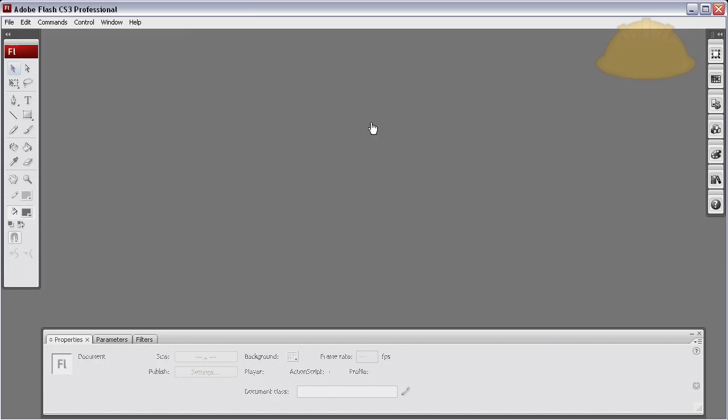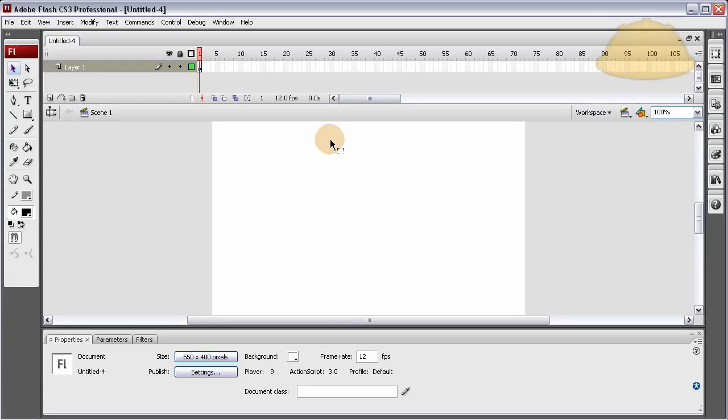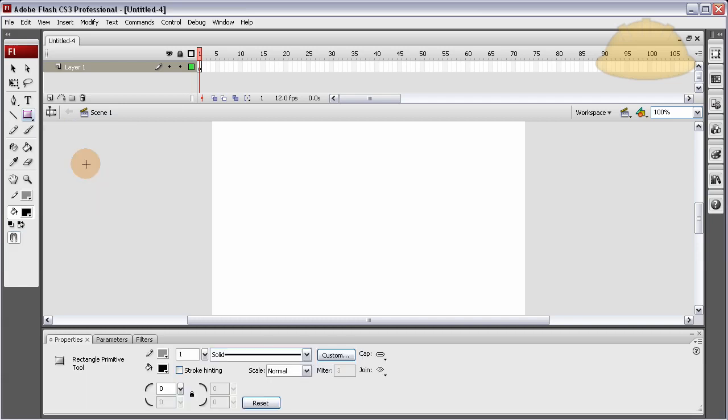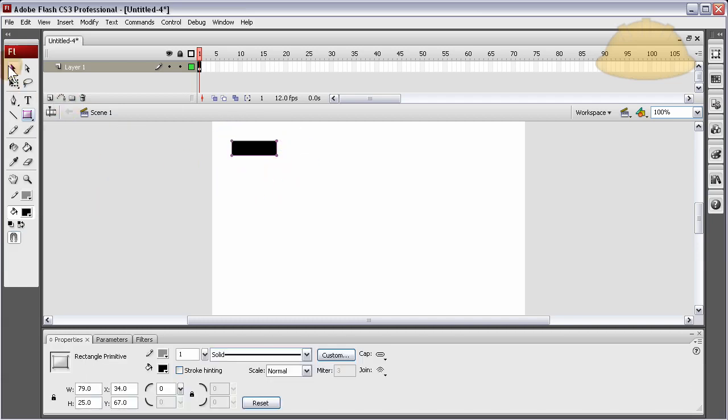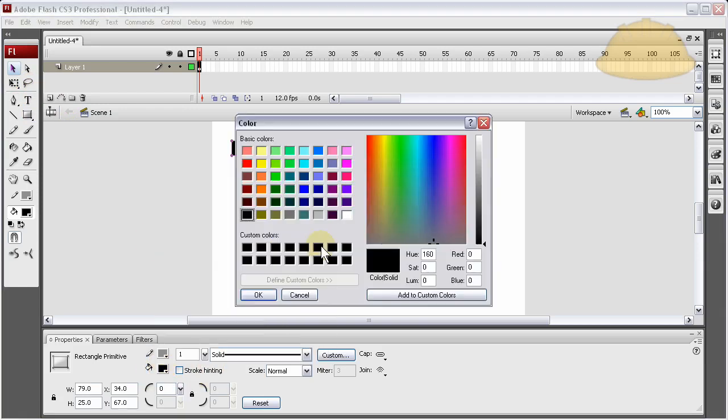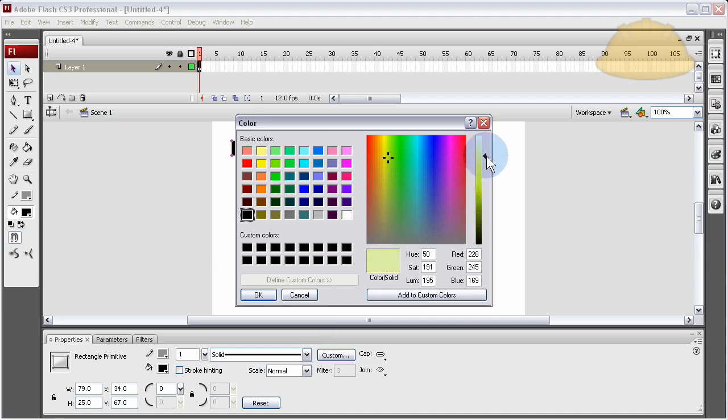First thing is create a new ActionScript 3 file. Once inside I'm going to drag out a rectangle primitive. It's going to be my submit button. I'm going to change the color from black in the fill to some other nice light color. That works for me.